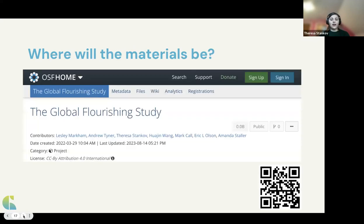There will also be associated documentation available to anyone, regardless of pre-registration: a codebook for variable and value labels, the methodology report detailing how data was collected, the questionnaire development report, and the translation document covering various translations of the questions across the different languages the survey was given in. The data will be available on a private component of the GFS project on the OSF. A view-only link will be sent by email to those who have pre-registered. One year out — February 2025 — that component will become publicly available, and supplemental materials can also be accessed through the Global Flourishing Study website.